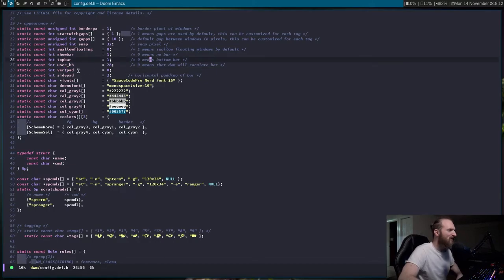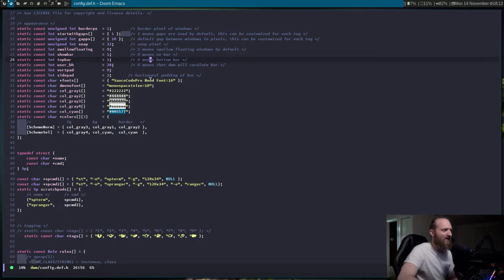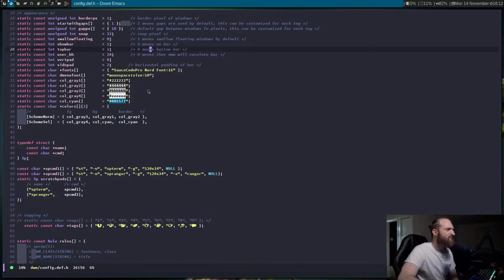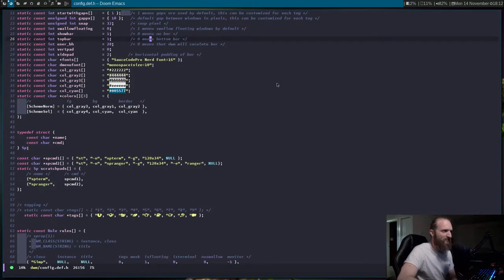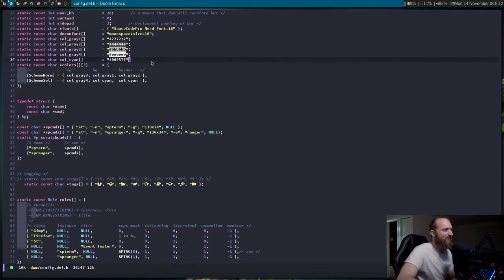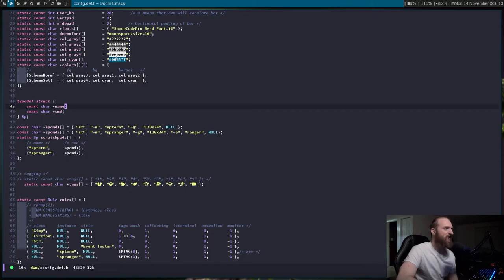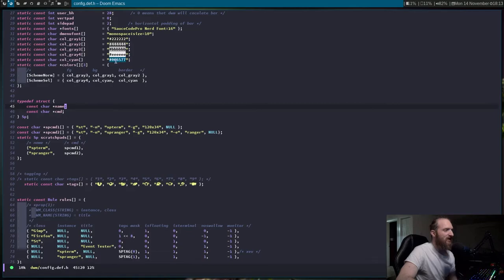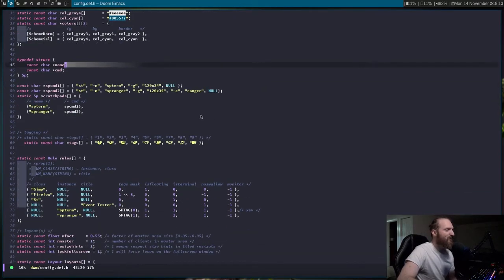There's the bar pad and then the side pad — this is the padding of the bar. My font is Sauce Code Pro; I haven't done anything really with the font yet. The color scheme — I'm still using the default color scheme. I really need to change that; I'm probably going to be using the Dracula color scheme in my bar. What's nice with Emacs is you can actually see the colors right here, so I can change it to whatever I want.